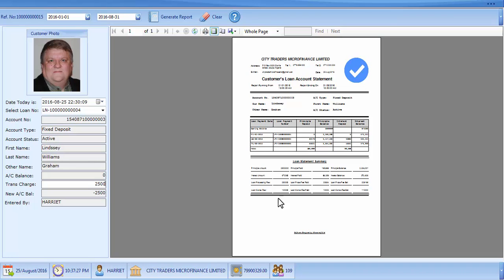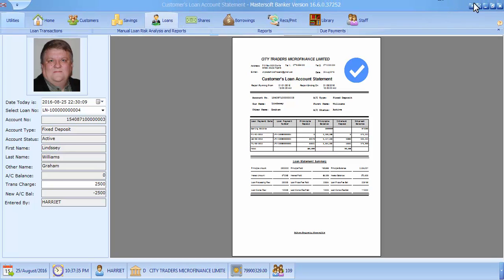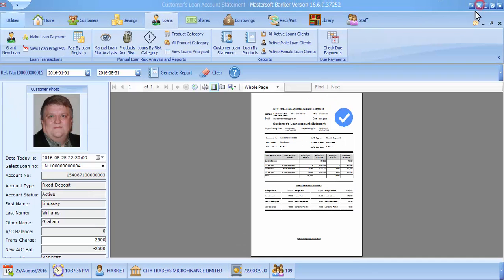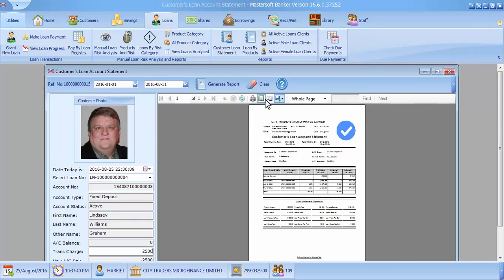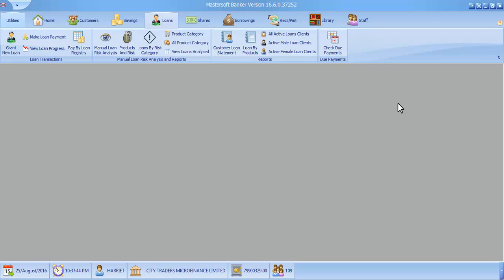That's how we do it. It's very simple and the report looks very nice — the customer will easily understand this report. I hope you've enjoyed the tutorial. Thank you for watching. See you in the next tutorial. Bye.